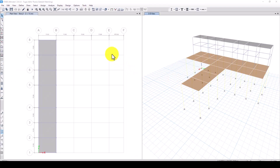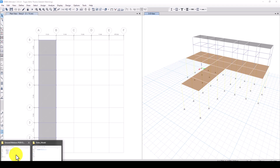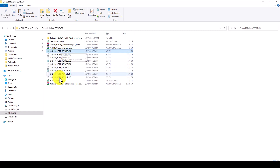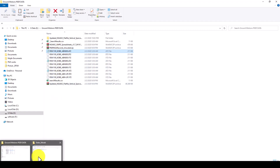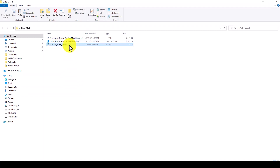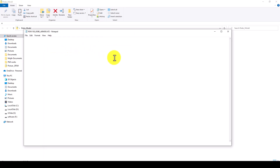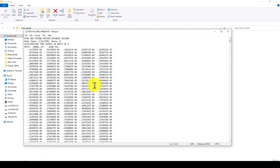Hello everyone. In this tutorial I'm going to show you how to define a time history response from a downloaded PEER ground motion. I already have some PEER ground motion files downloaded, so I'm going to attach one of them to the model. This is the PEER ground motion file, which you can view in Notepad.